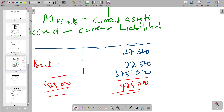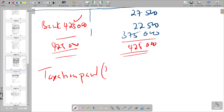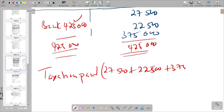So 425,000 goes to the statement of cash flow. Remember, we put taxation under operating activities. In the statement of cash flow you represent it as taxation paid, and in brackets you show your working: 27,500 plus 22,500 plus 375,000 equals 425,000.